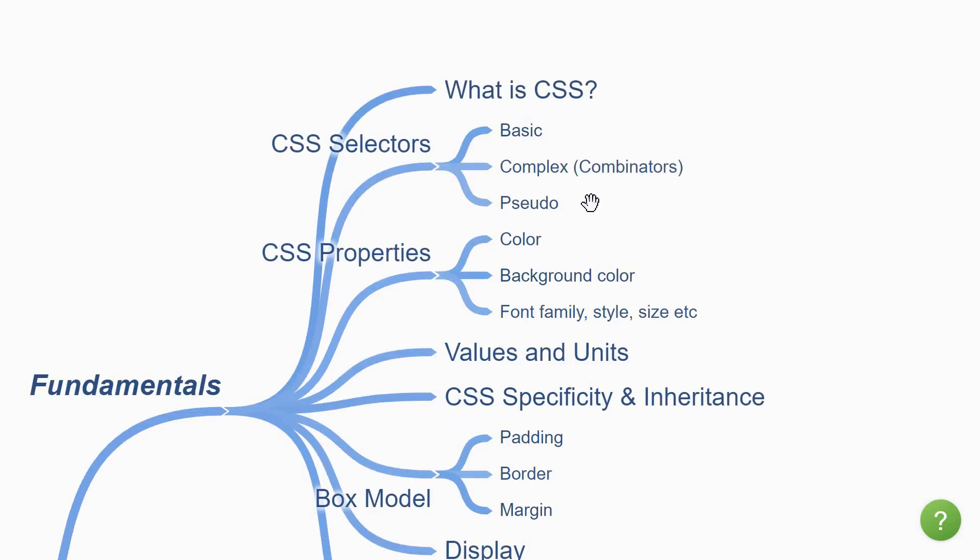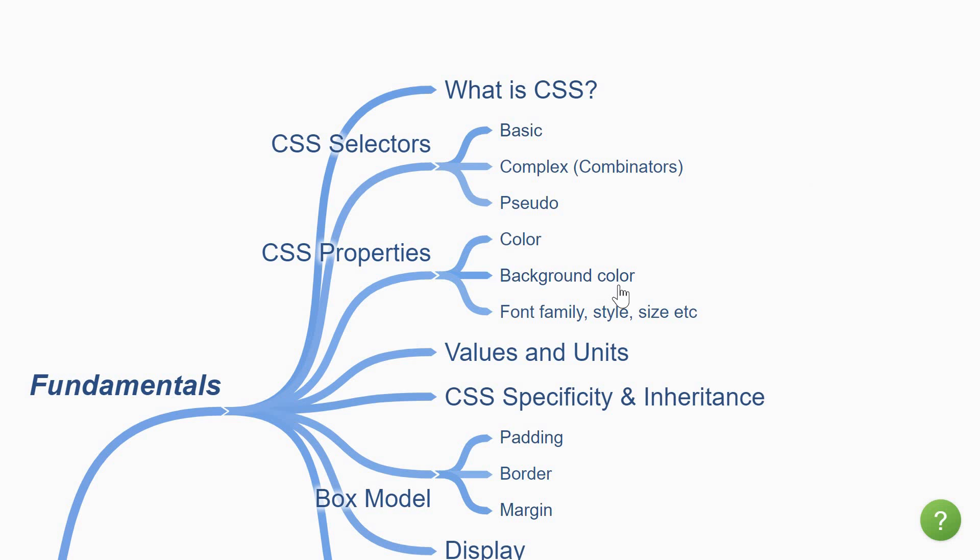Once you understand the selector rules, you then move on to the different CSS properties. Basically, what are the properties for a particular HTML element that you can style? For example, color, background color, the font size, font style and so on.